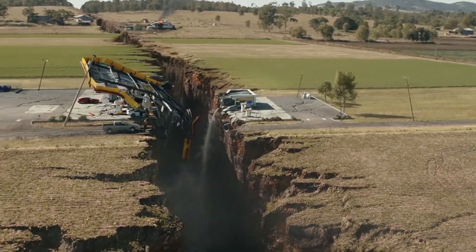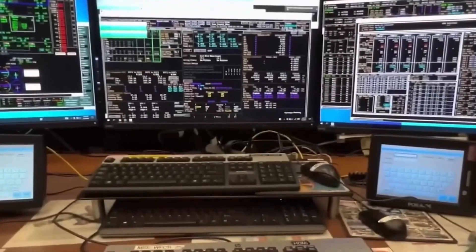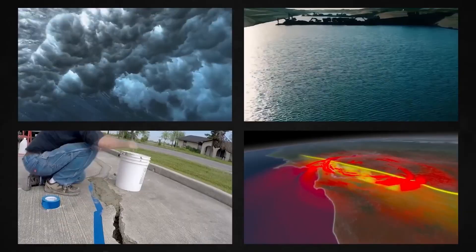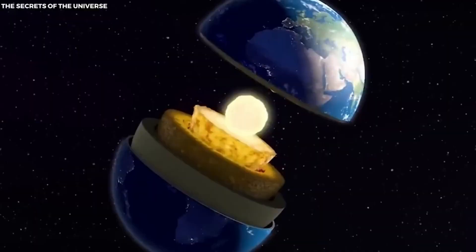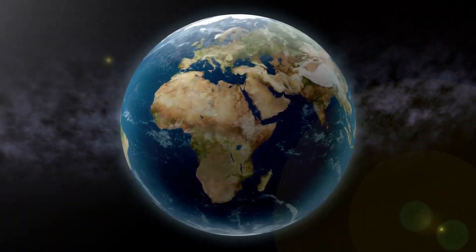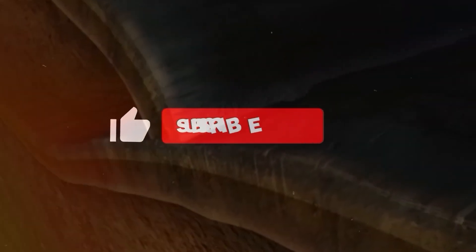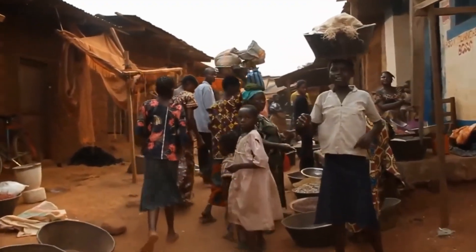The rift system extends approximately 6,000 kilometers from northeastern Ethiopia to Mozambique in southeastern Africa, making it one of the longest rift systems in the world. The rift began forming about 25 million years ago due to forces beneath the Earth's surface. Molten rock, or magma, from the mantle exerts upward pressure, causing the overlying lithosphere to stretch and fracture. These fractures develop into faults that delineate the boundaries of the rift valley.